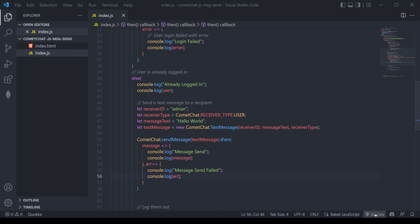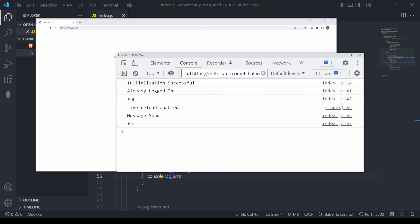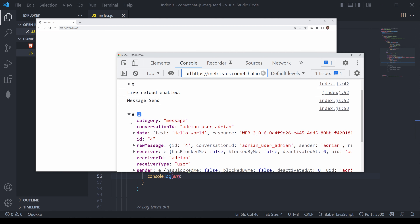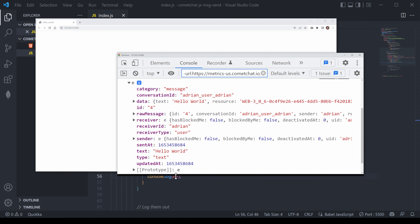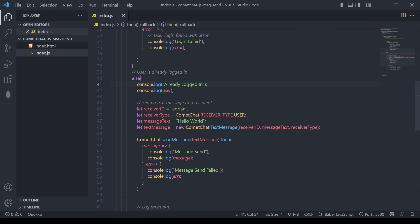Now let's test this all out. I'm going to open up a live server with the plugin from VS Code. Here I have an instance of Chrome with my console up and running. We've initialized the application, logged the user in, and sent a message. We can open up the message to see it's a text message going to the user ID of Adrian, along with a number of other data attributes we could use in our application.